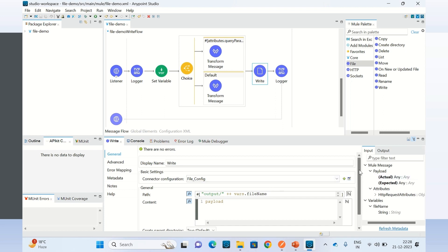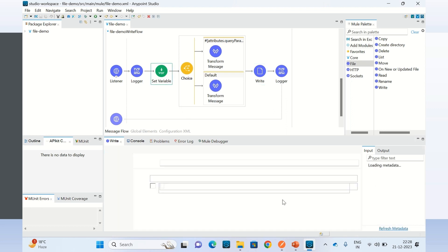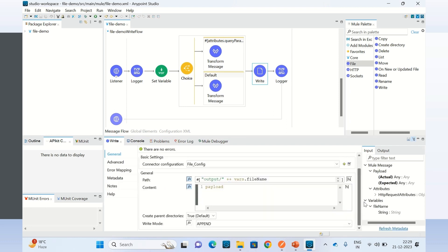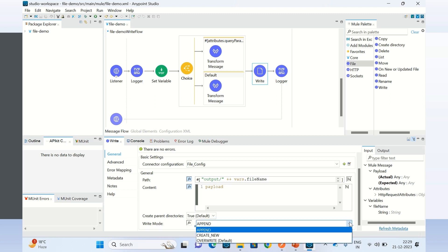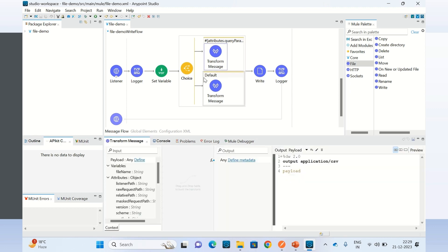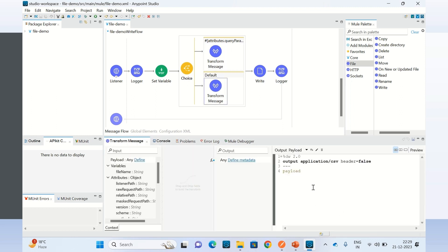At the end I am using the Write operation. I provide the directory path and the file name — the file name I built earlier. The write mode can be specified as Overwrite, which replaces the file; Create New, which always creates a new file; or Append, which appends the payload inside the file. I am using Append mode, and that's why I use this logic to write the header only one time and skip it for subsequent writes. You could have different logic to avoid writing the header multiple times, but I'm using the query parameter approach.